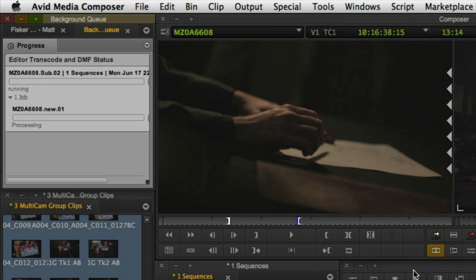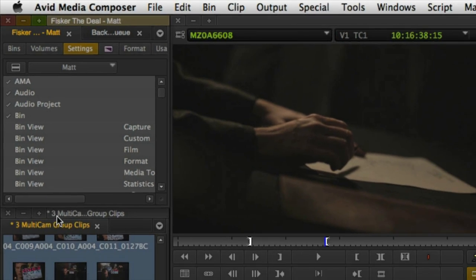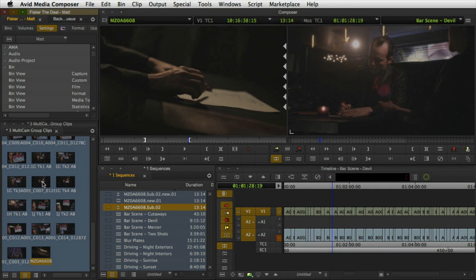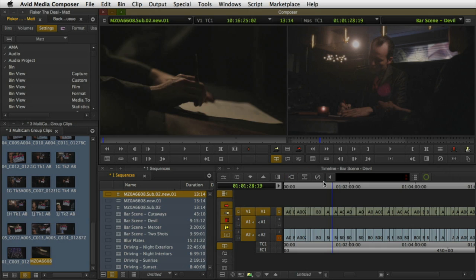The background queue window maintains a list of jobs that are in process or completed. During the transcode, new offline versions of the AMA clips are placed in the timeline and then relinked automatically to the newly created media.